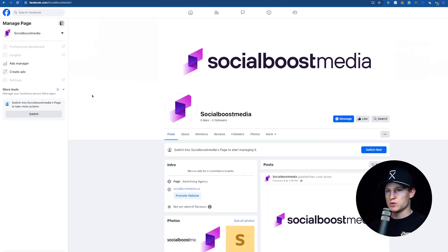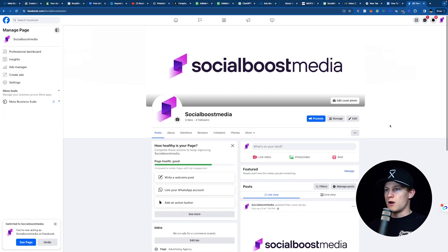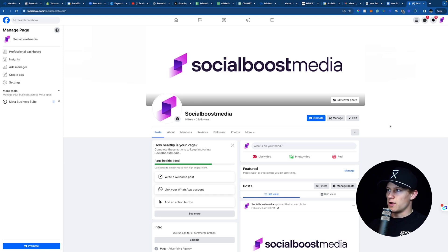Right here where it says Switch on the left, click Switch. So we're now in our actual account for our page, as you can see in the top right.